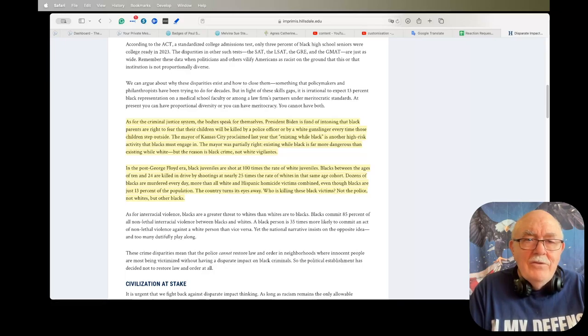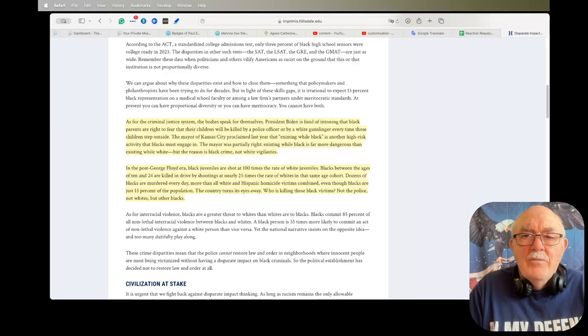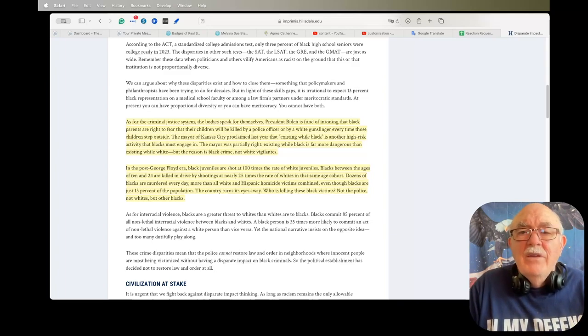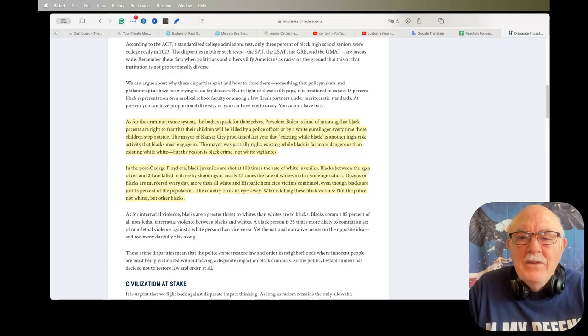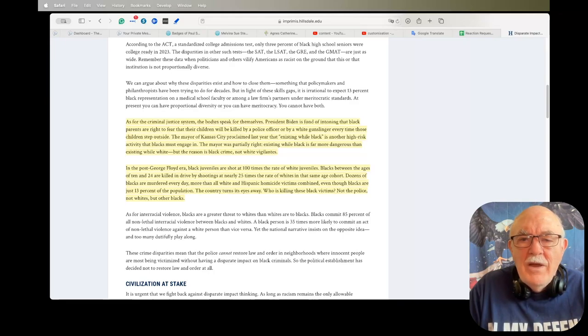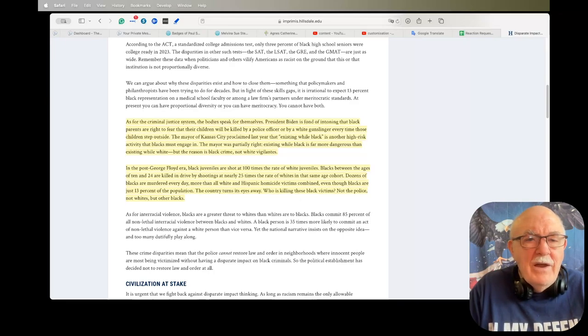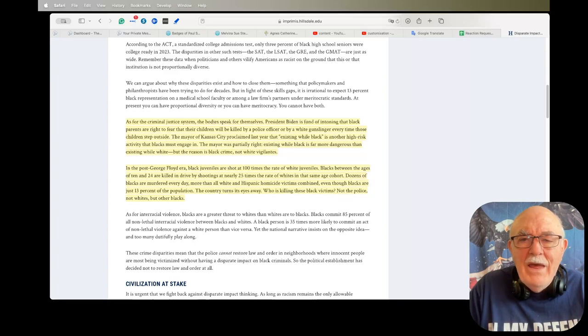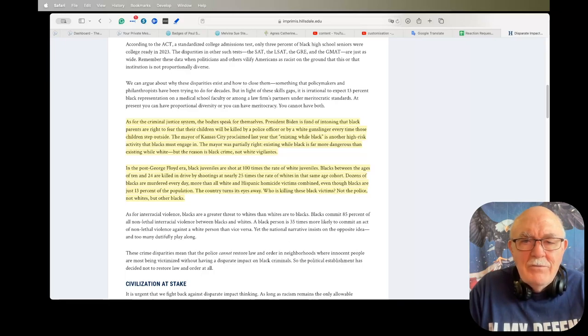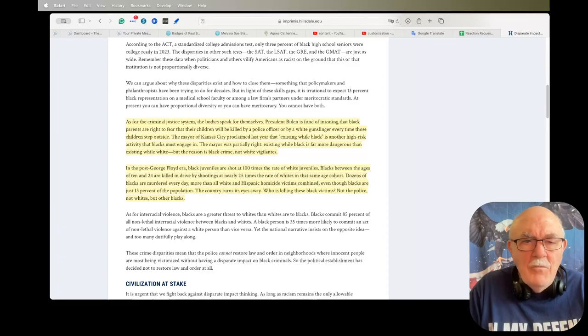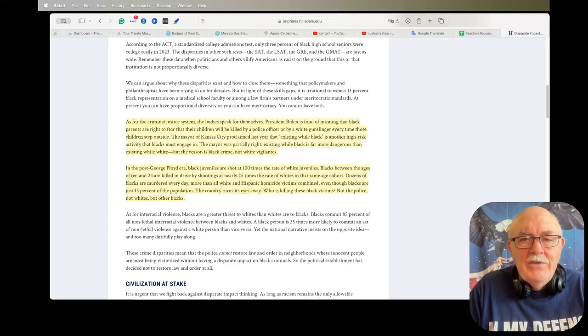Now here's another section I wanted to highlight. As for the criminal justice system, the bodies speak for themselves. President Biden is fond of intoning that black parents are right to fear that their children will be killed by police officer or by a white gunslinger every time those children are outside. The mayor of Kansas City proclaimed last year that existing while black is another high-risk activity that blacks must engage in.